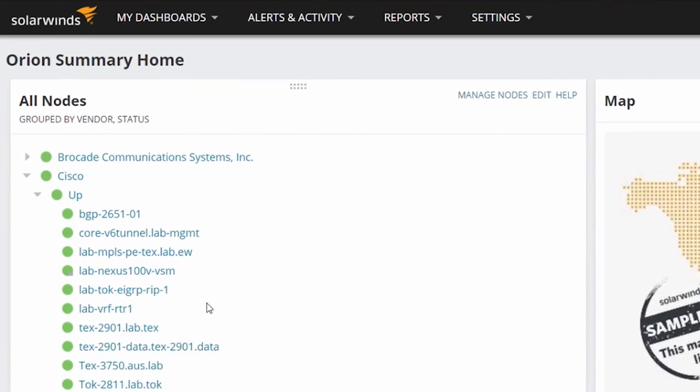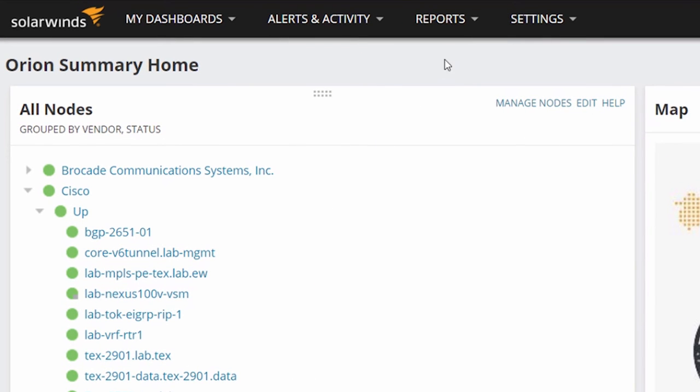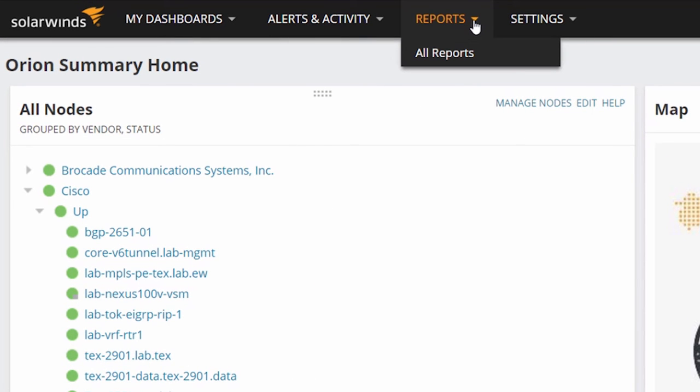The Reports tab will take you to the Orion Report Builder page. Building and customizing reports will be discussed in another video.